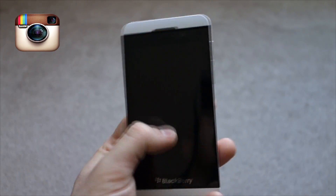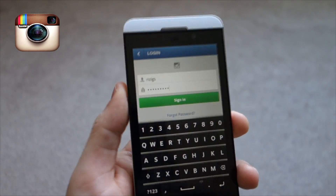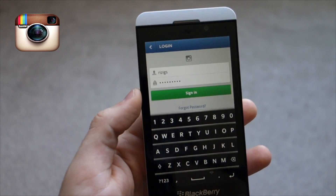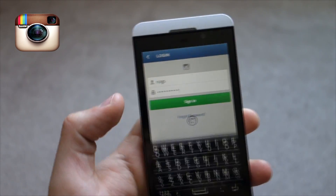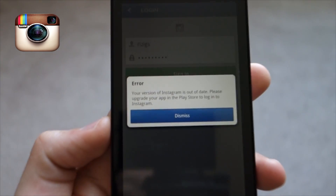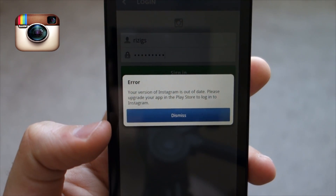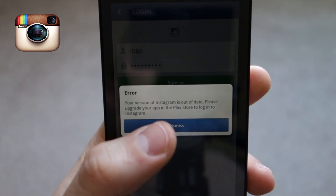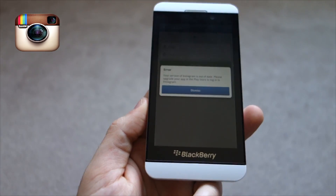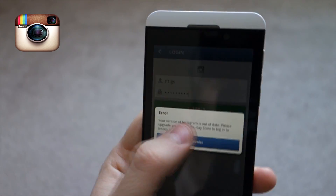What's up everybody. This video is for all you people that signed off of Instagram or are just downloading Instagram on your BlackBerry 10. You'll notice this silly error that Instagram decided to show: 'Your version of Instagram is out of date, please upgrade your app in the Play Store to log into Instagram.' Now the problem is there's no Instagram on the BlackBerry 10, but have no fear.